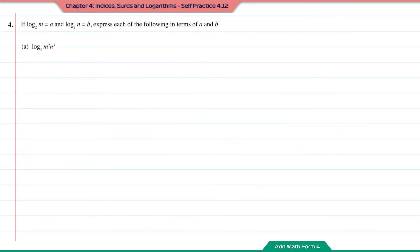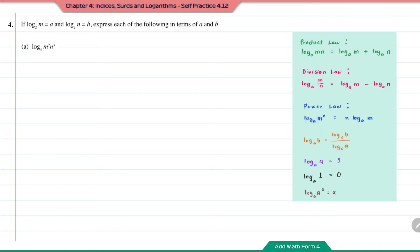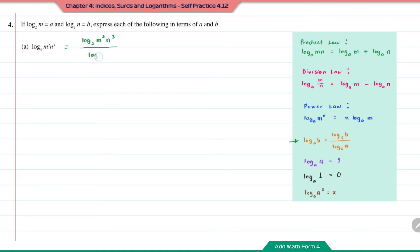Question number 4: If log base 2 of M equals A and log base 2 of N equals B, express each of the following in terms of A and B. We convert log base 4 of M squared times N cubed to log base 2: log base 2 of M squared times N cubed over log base 2 of 4.